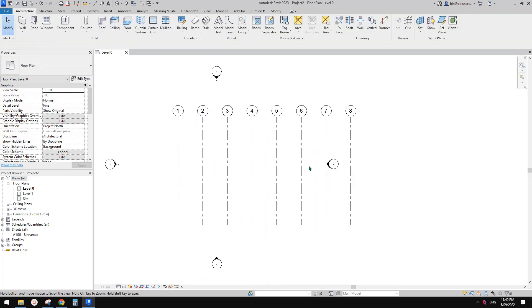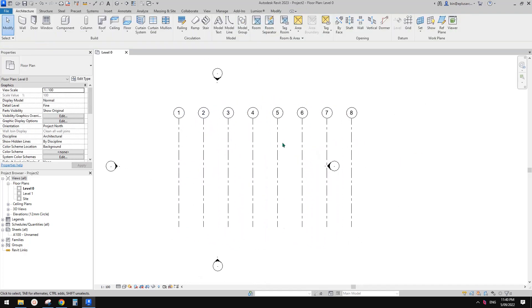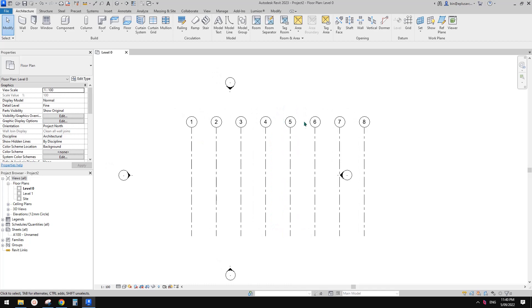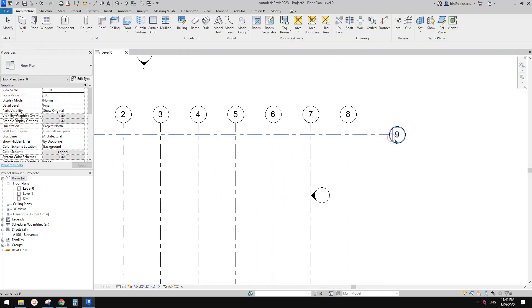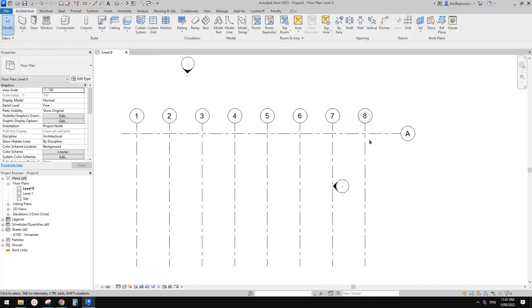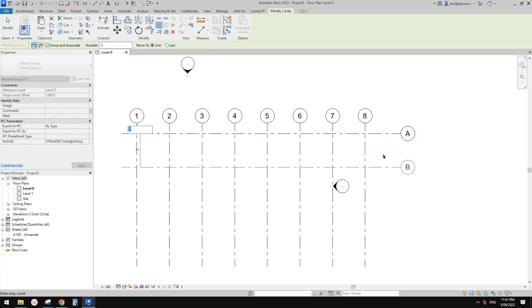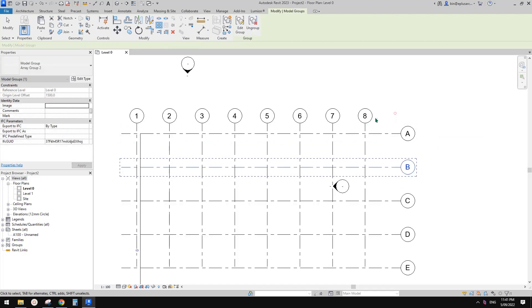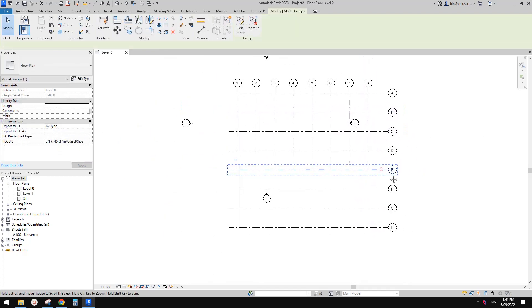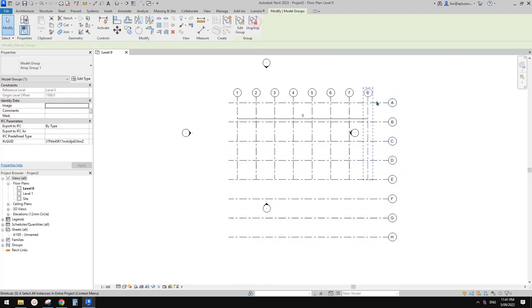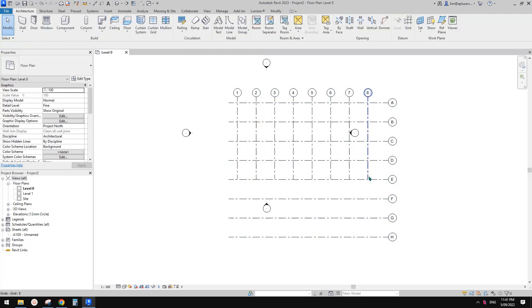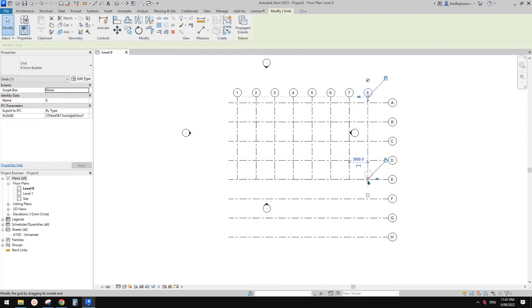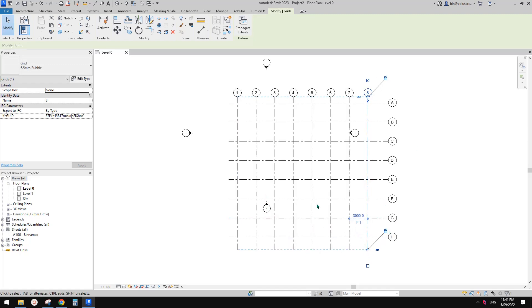So now we have eight grids this direction and I create another one. So maybe I will name it A and array it. And eight as well. So now let's select them and ungroup. So now we have all these grids. Maybe I'll drag this to make sure they intersect each other.